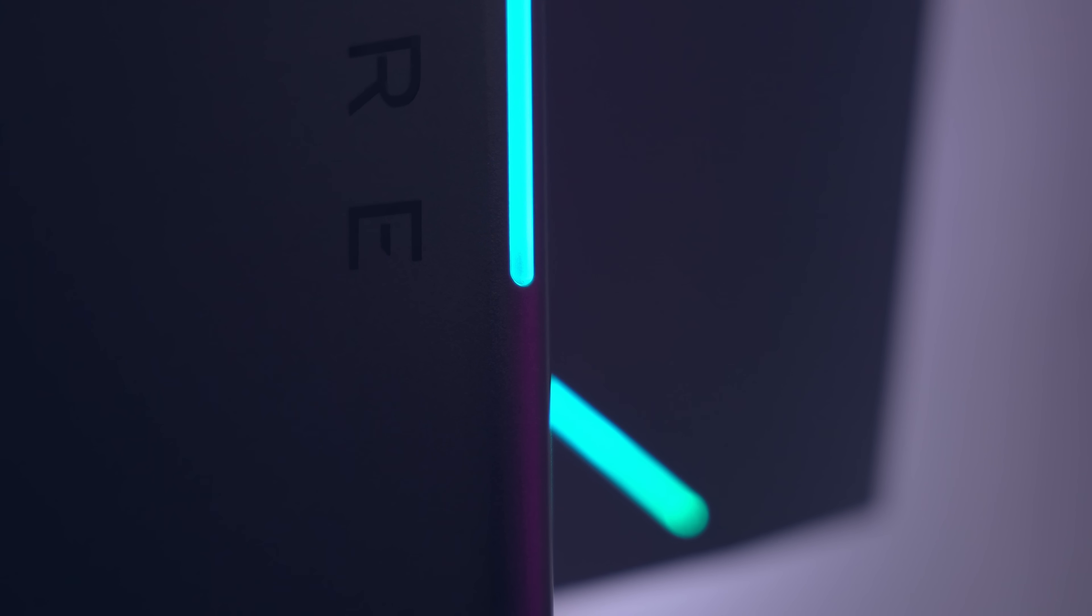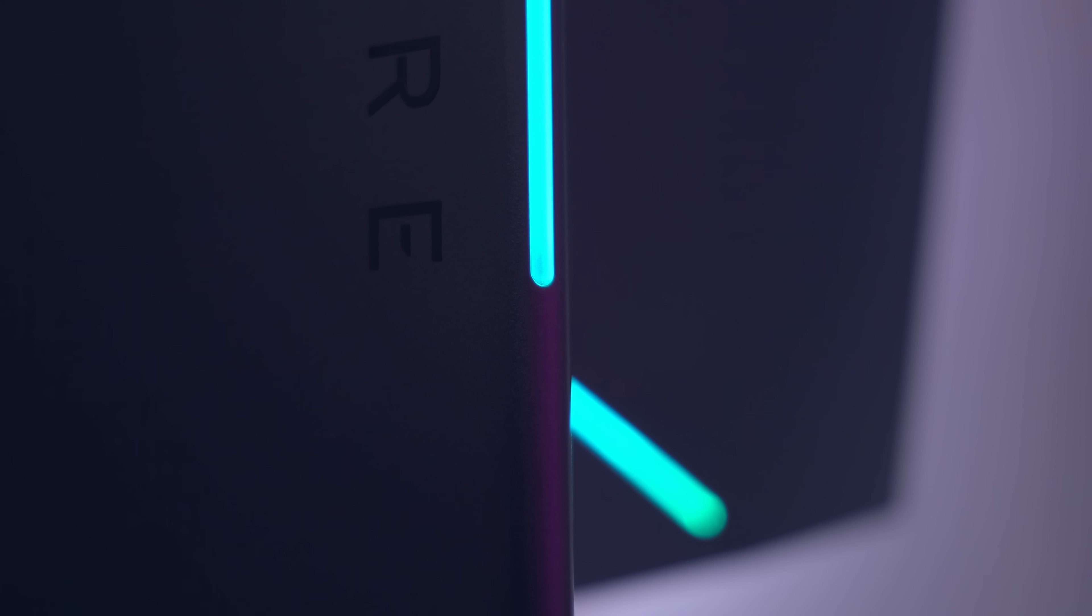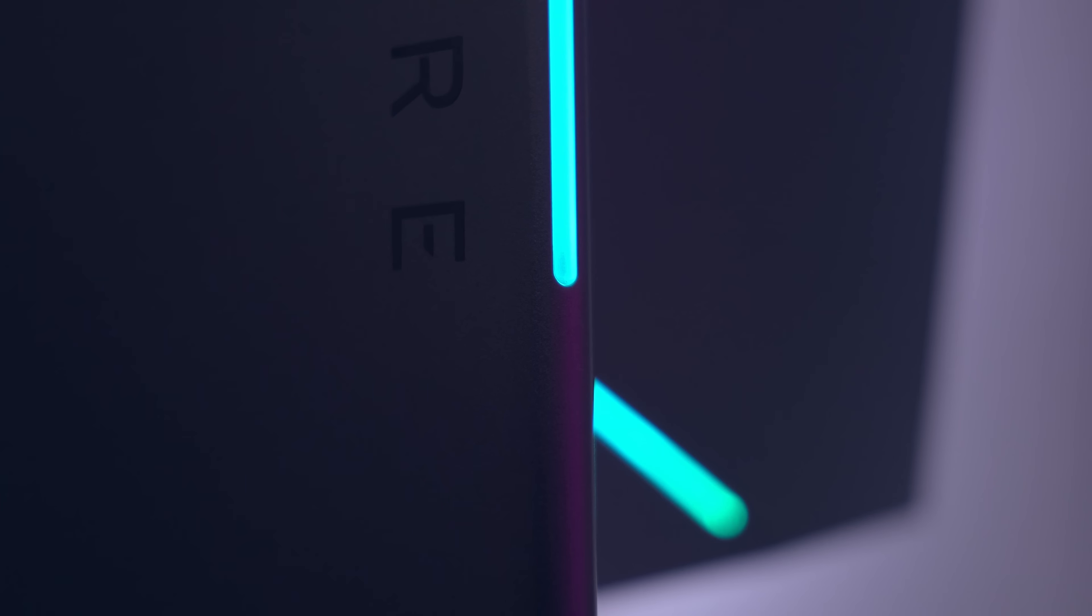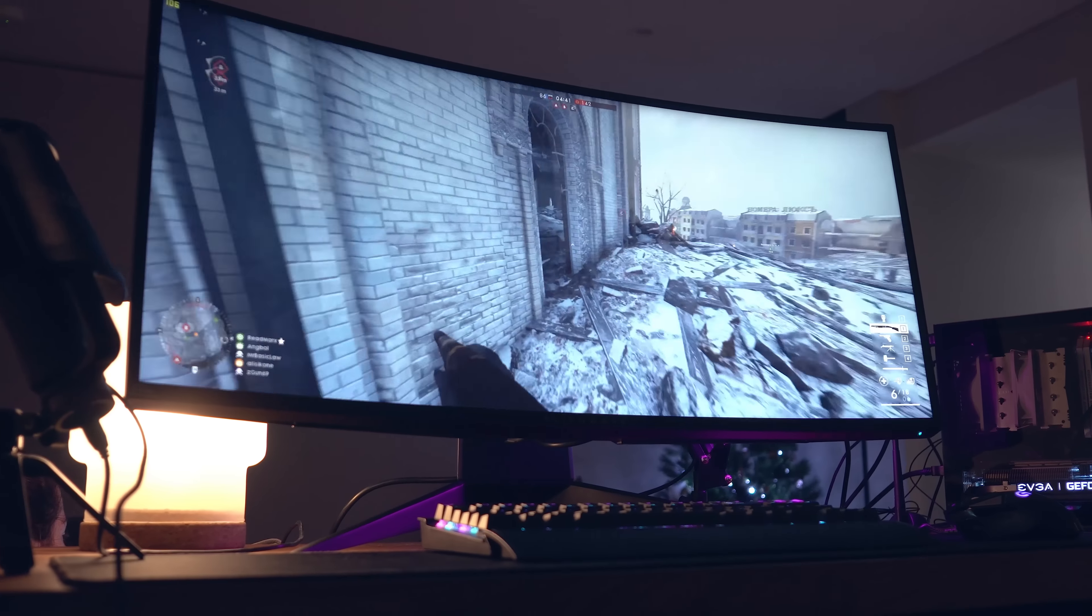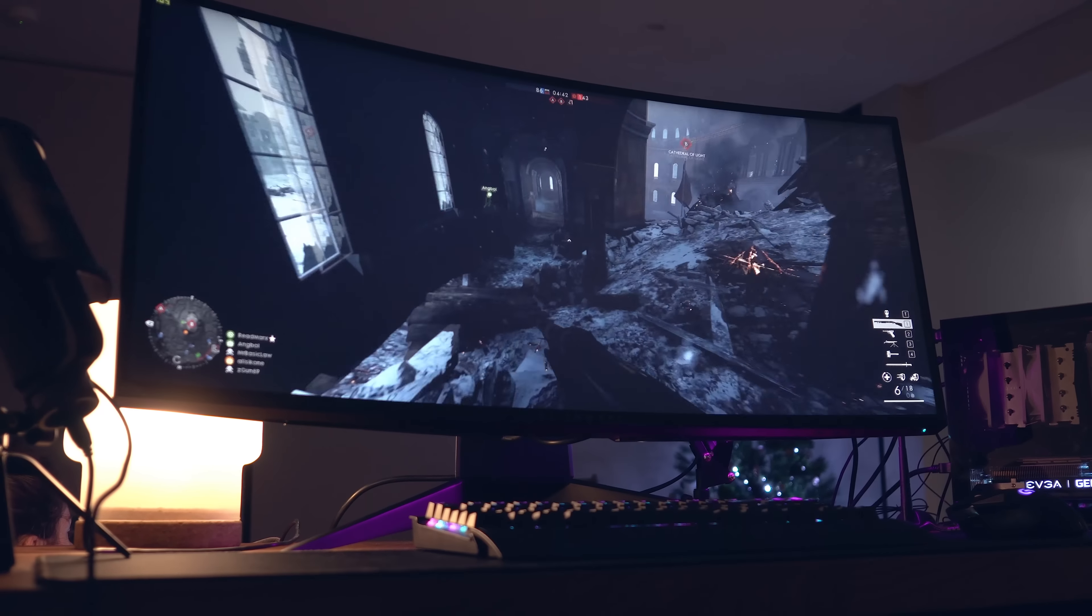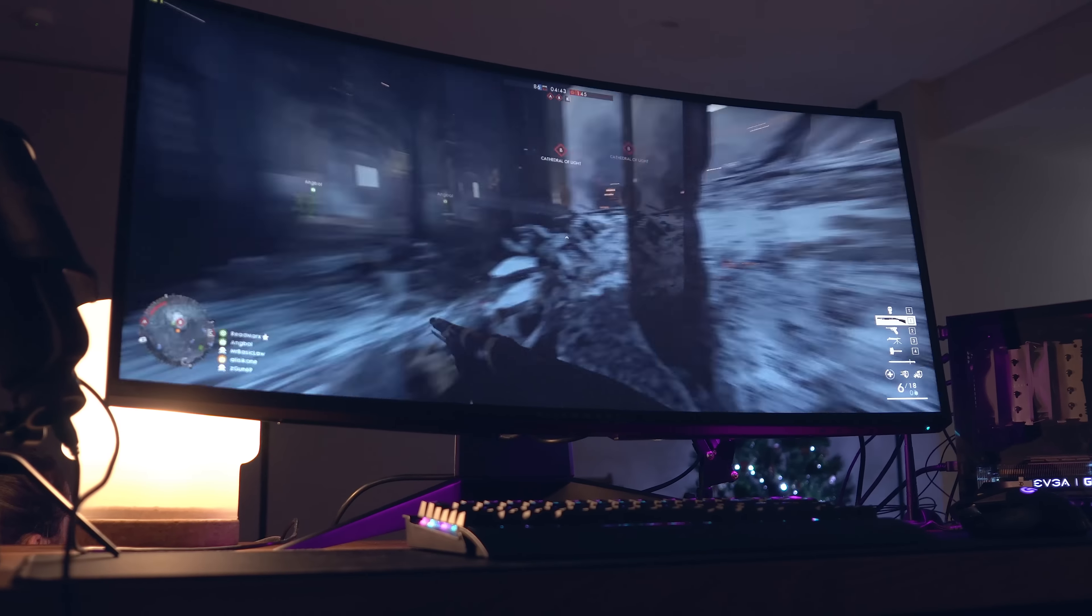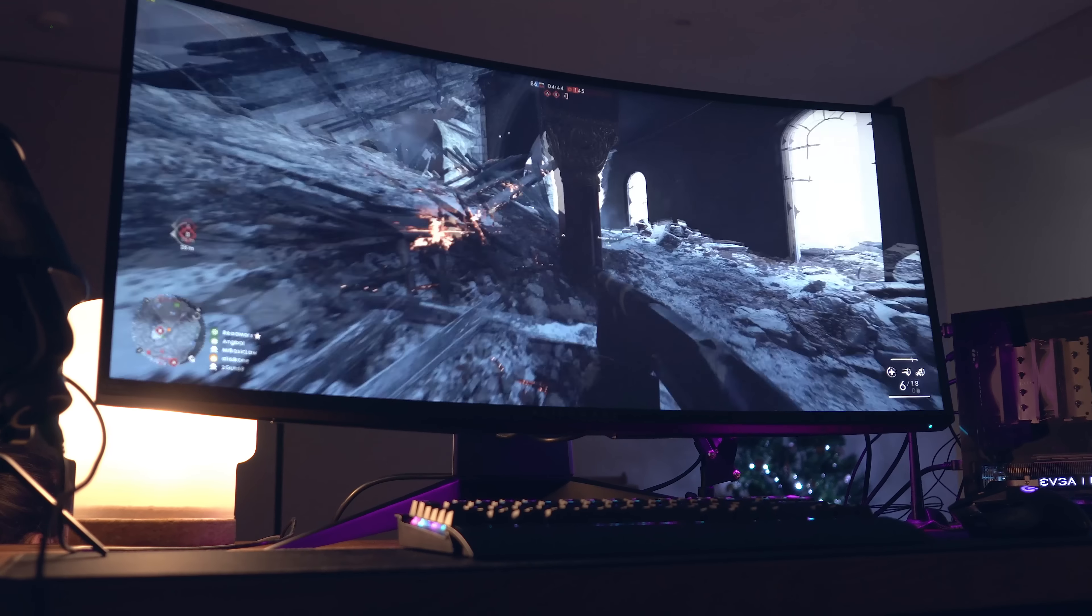For now, though, a huge thanks for watching. Let me know what you guys think of this beast of a monitor in the comments below. And as always, I will see you all in the next one. Bye.